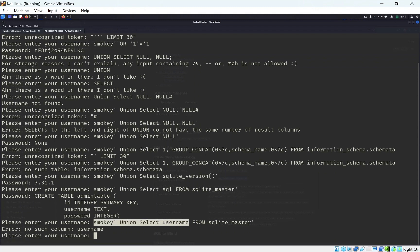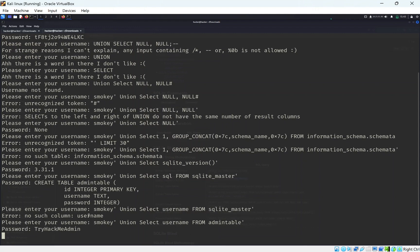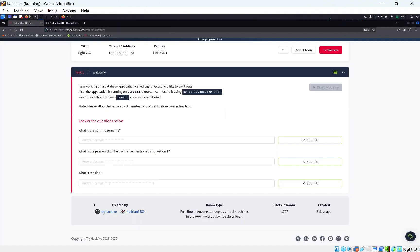Maybe we can change this to username from admin table. If this doesn't work, we could just say from the admin table, change sqlite_master to admin table. We got our first flag, which is the TryHackMe admin's username.